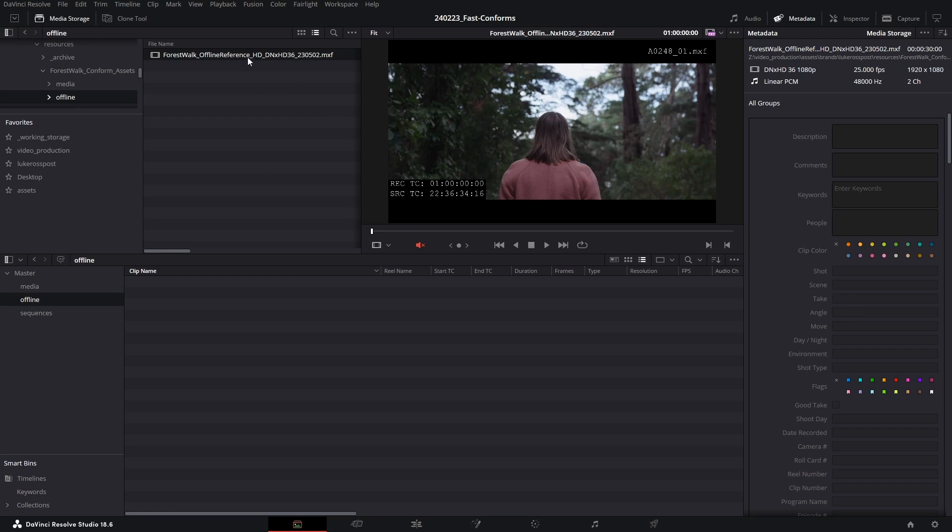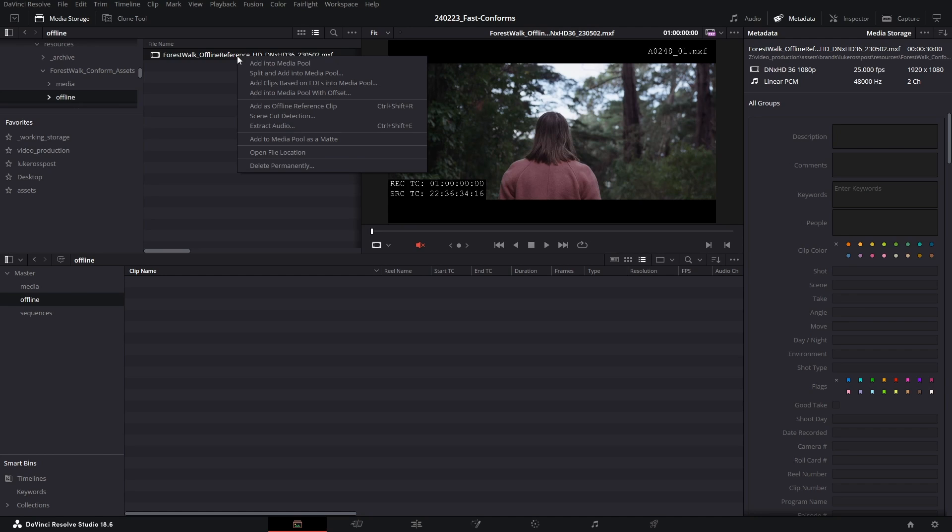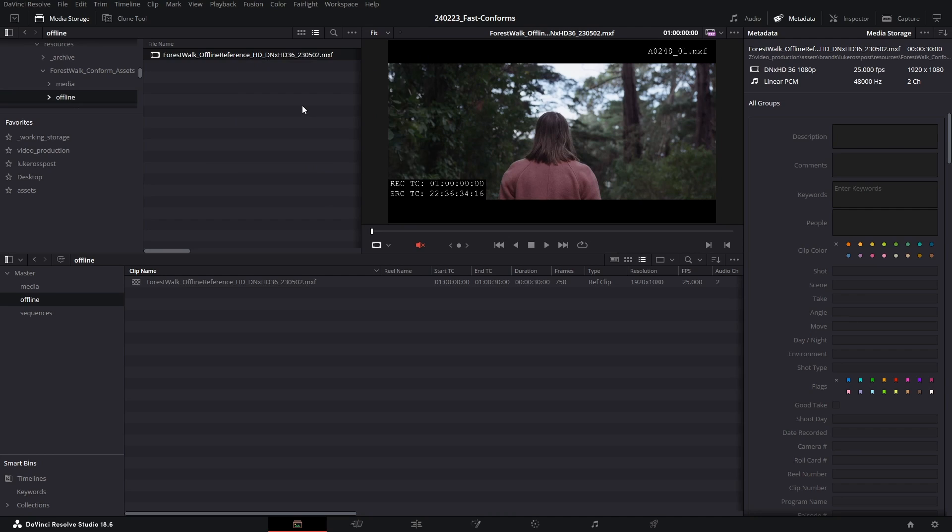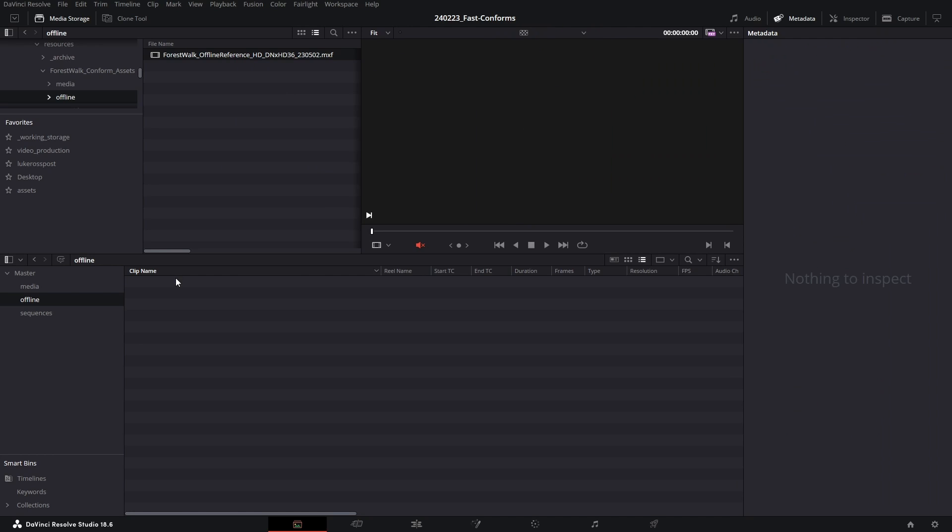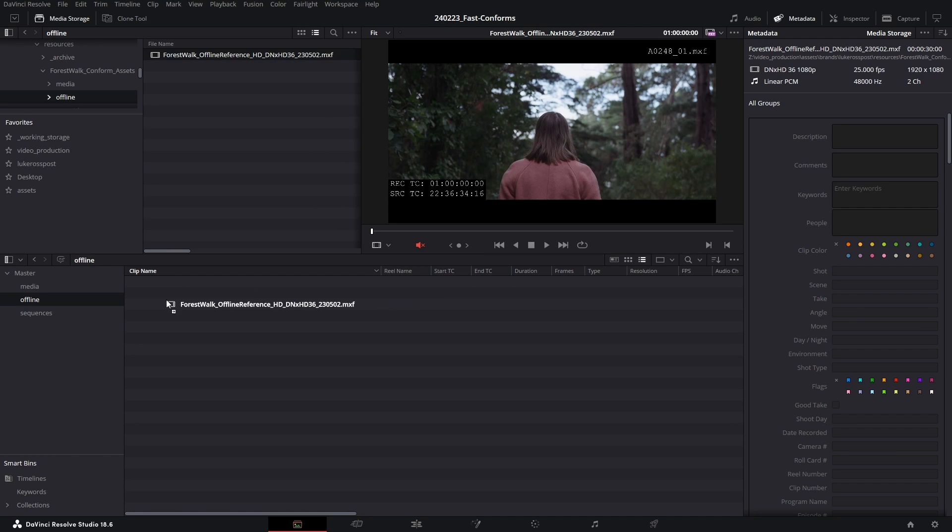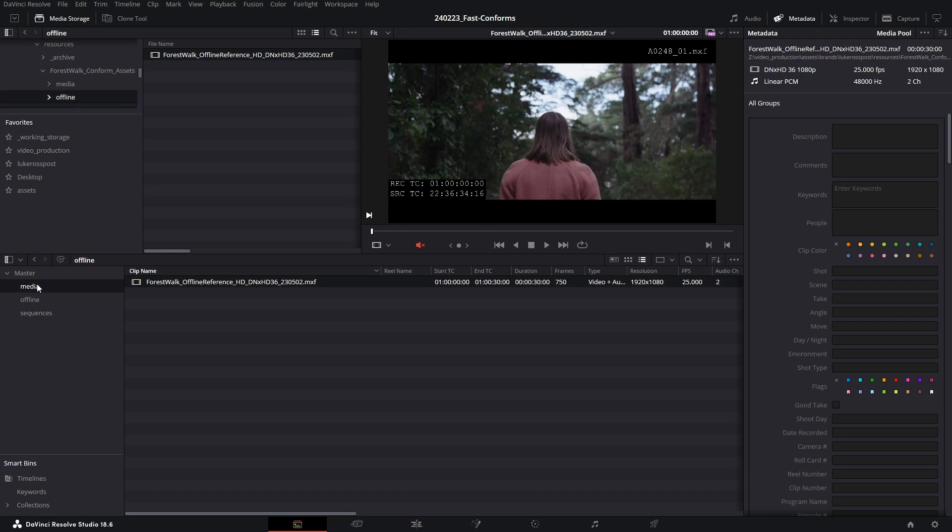In previous tutorials I would have told you to go up to the top here, right-click and add as an offline reference clip. This is still valid, I can go ahead and do that and link this to my timeline manually. But instead of doing that I'm going to select and delete, and now I'm just going to click and drag into the offline bin like a normal clip, and I'll talk you through why in just a little bit.